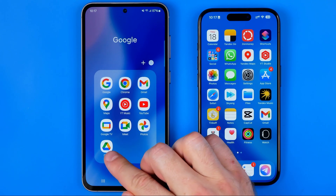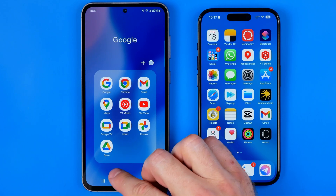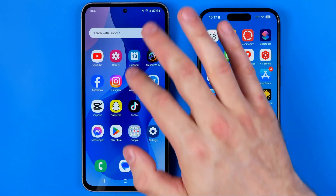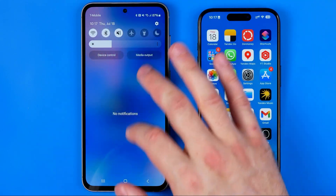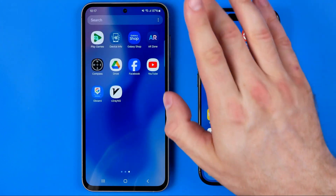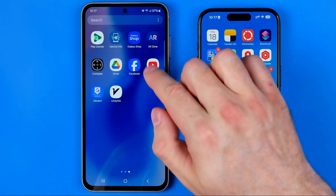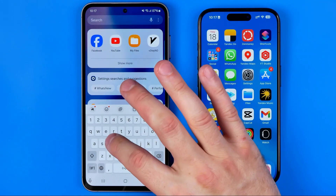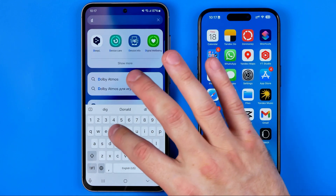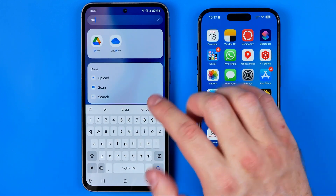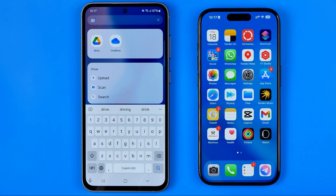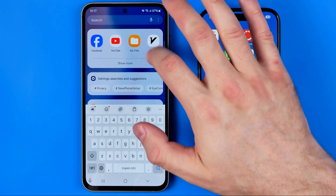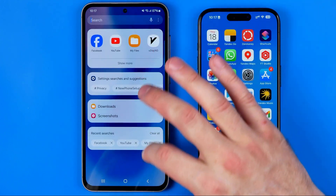If you cannot find it in your Google folder, just swipe up to go to your apps library and that's where you can find it. You can also use search — just search for 'Drive' and that's how we can also find the app.